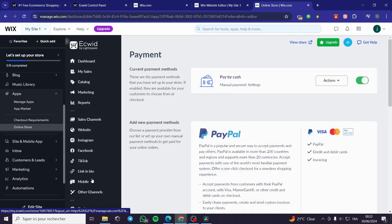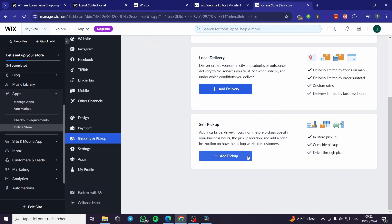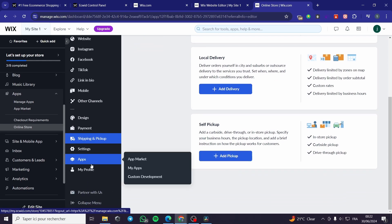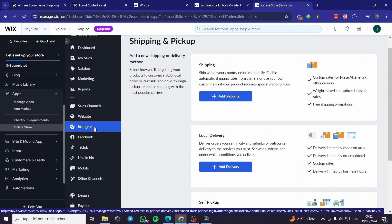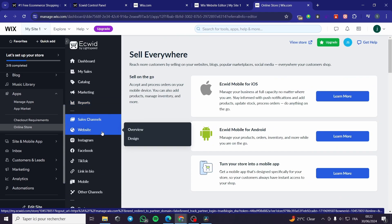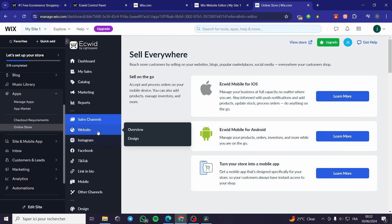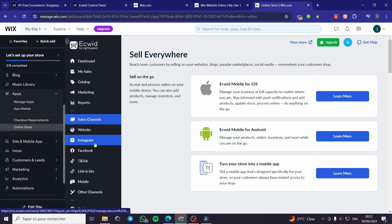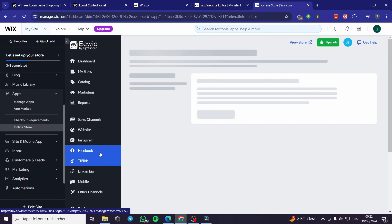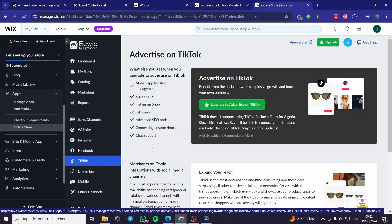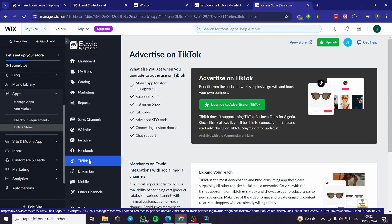We also have shipping and pickups. You can go ahead and add shipping options, local delivery, or self-pickup. You can get some apps that will modify your store. You can connect sales channels — for example, for your iOS or Android mobile app. We have here Instagram, Facebook, and also TikTok. You can go ahead and connect your Ecwid store to these sales channels and also put a link in bio.